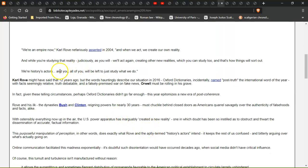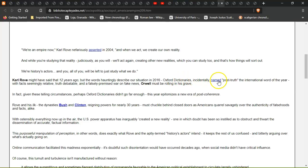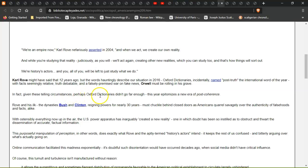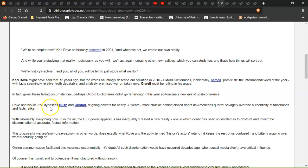Karl Rove might have said that 12 years ago, but the words hauntingly describe our situation in 2016. Oxford Dictionaries initially named 'post-truth' the international word of the year, with facts seemingly relative, truth debatable, and falsity compromised. In fact, given these telling circumstances, perhaps Oxford Dictionaries didn't go far enough. This year epitomizes a year of post-coherence.